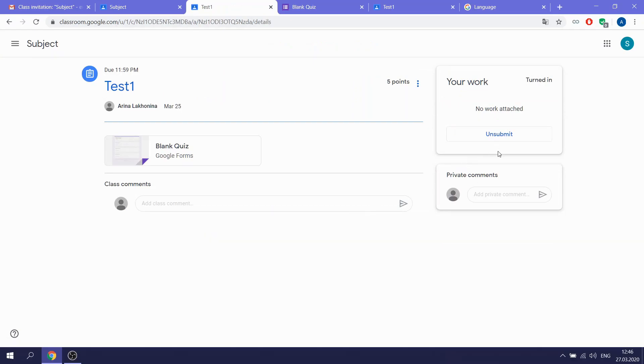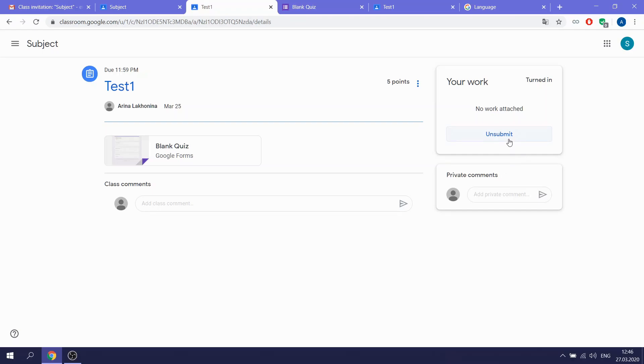And then we see that I already submitted. But sometimes you are not clicking View assignment. And then you need to push here the button marked as done. Then your teacher will see that you passed the test.